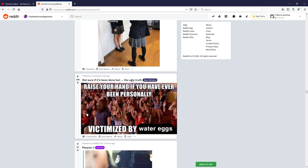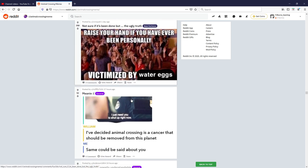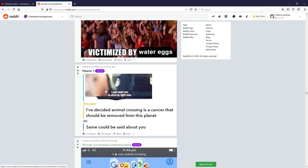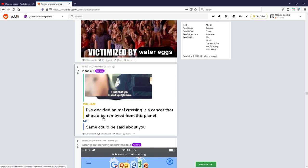Raise your hand if you've ever been personally victimized by water eggs. Hell yes, relatable, good meme, nine out of ten.